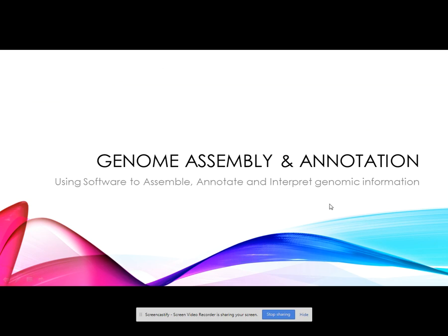The next step will be genome assembly and annotation, in which we use software to assemble, annotate, and interpret genomic information. This will be covered in the next tutorial session.